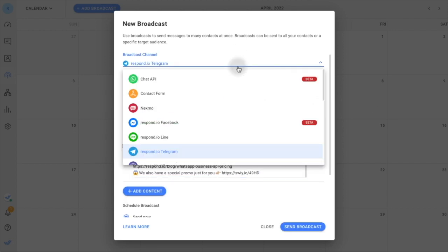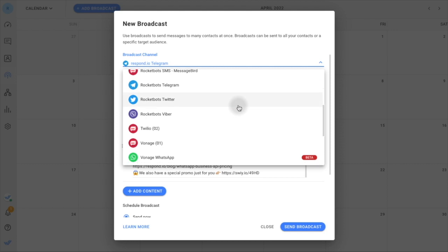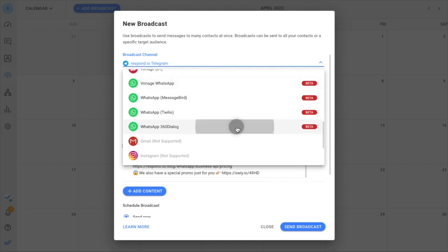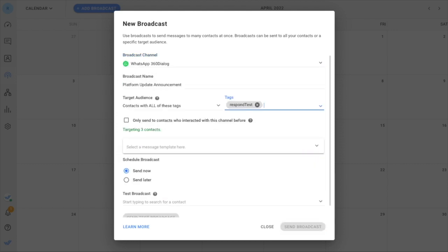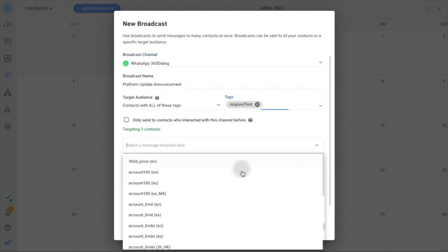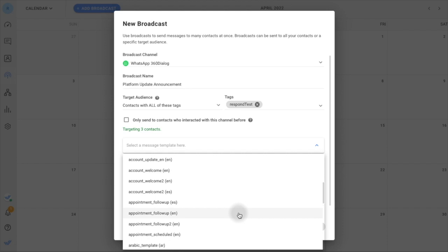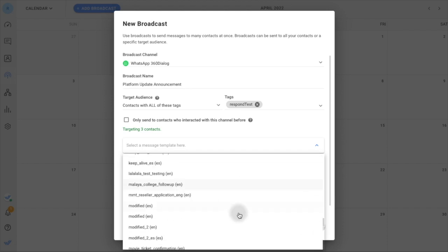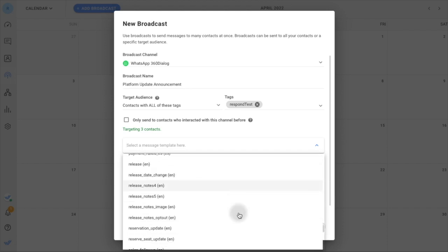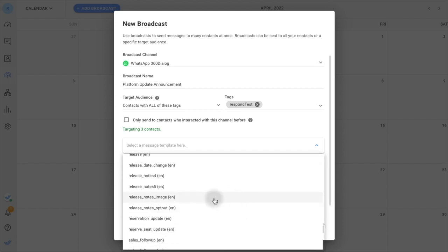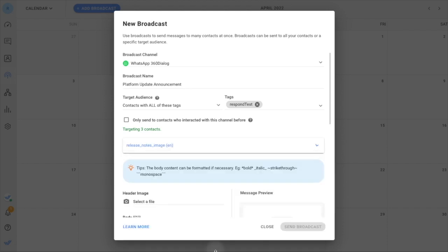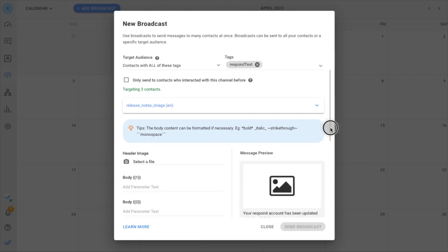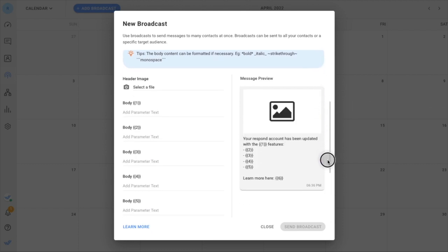Respond.io also optimizes messages according to the unique capabilities of each messaging channel. For example, if you select WhatsApp as the broadcast channel, you will be prompted to use WhatsApp message templates to create your content.